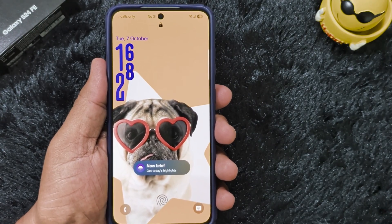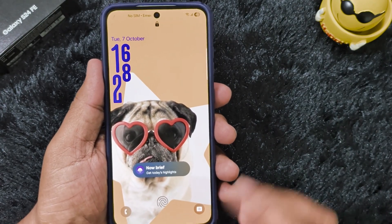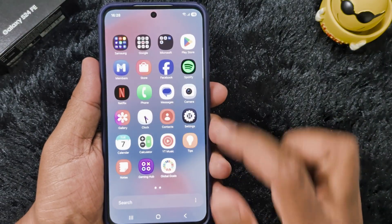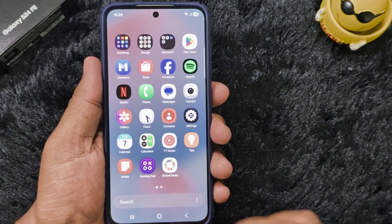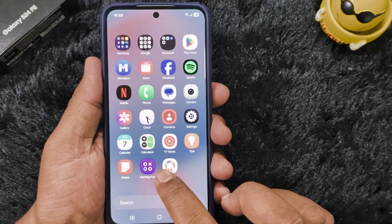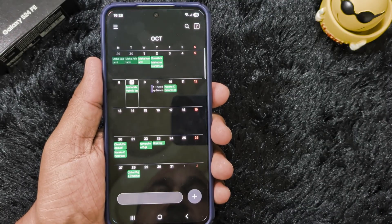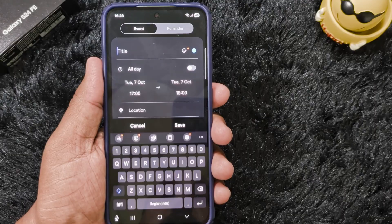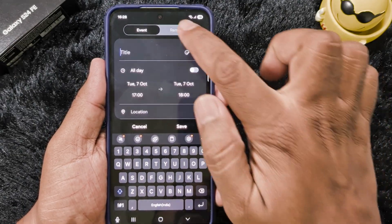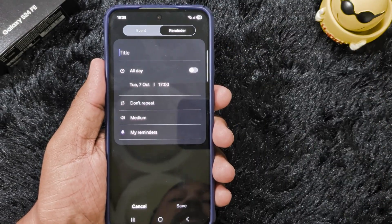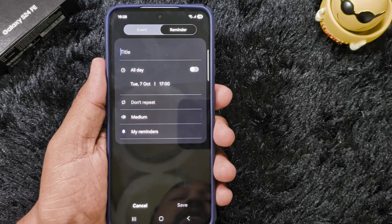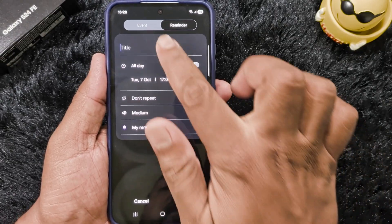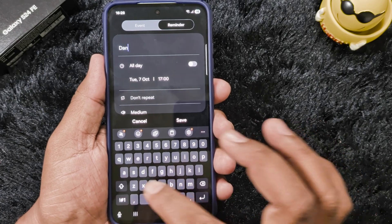The second feature is the calendar and reminder. In the latest One UI 8 you can see new reminder settings. Open the calendar on your device, tap the plus icon, and here you can see the events and reminder options. Tap on reminder — here you can individually set the reminder. This option is not available in One UI 7.